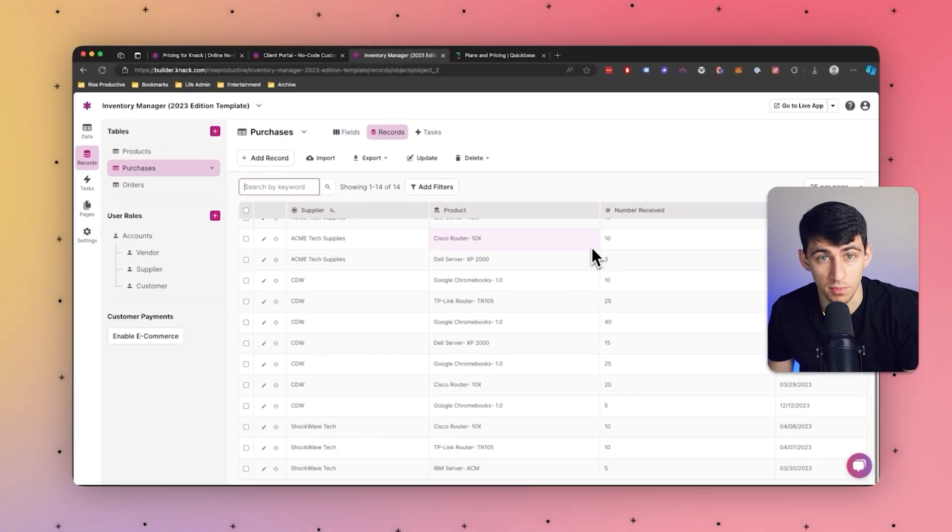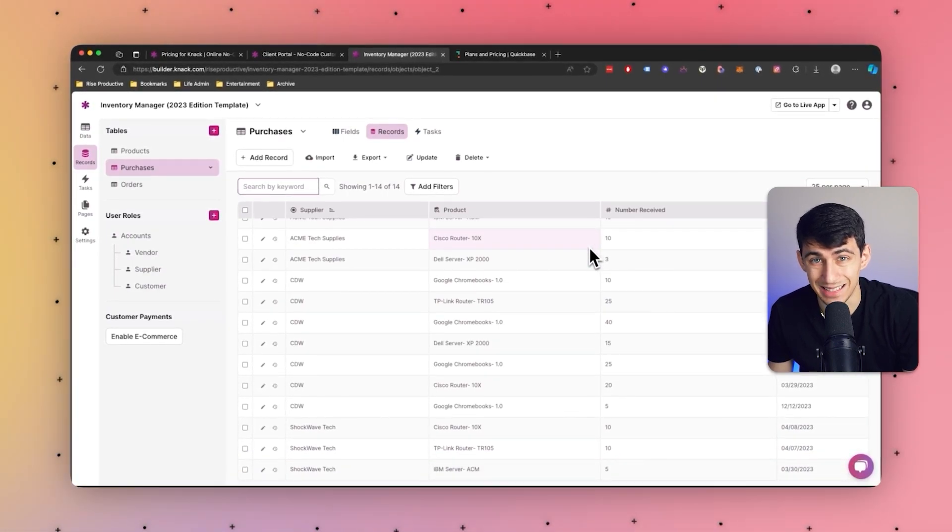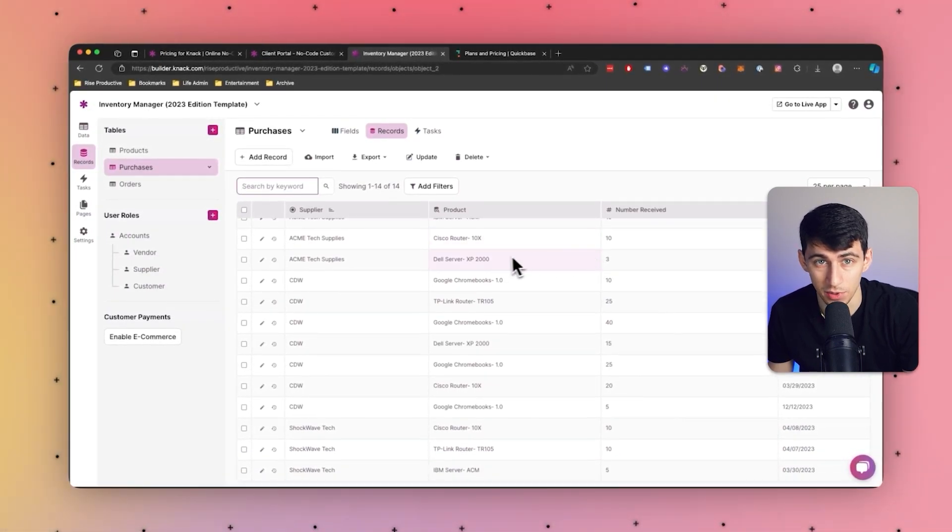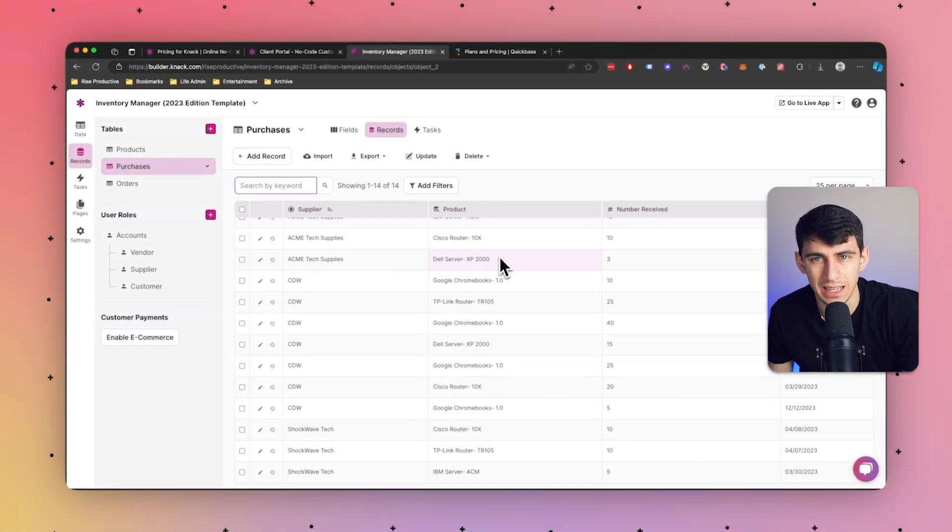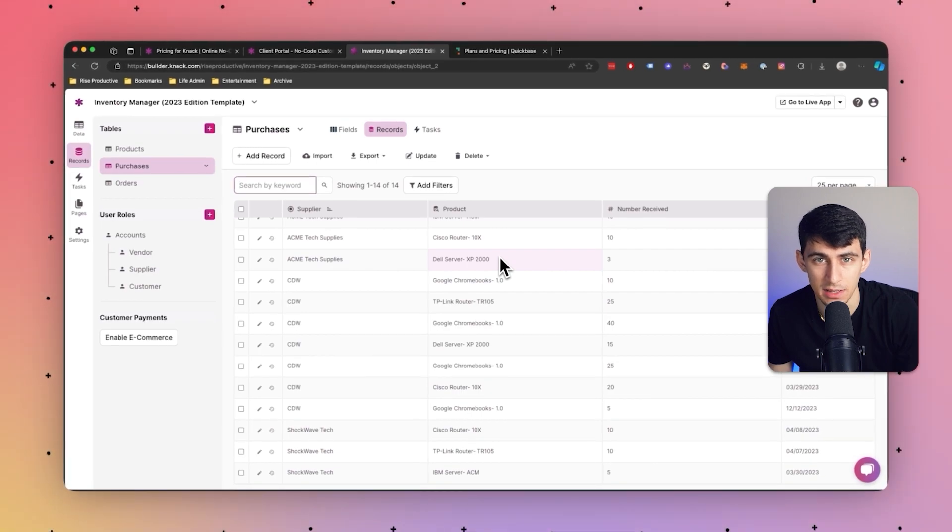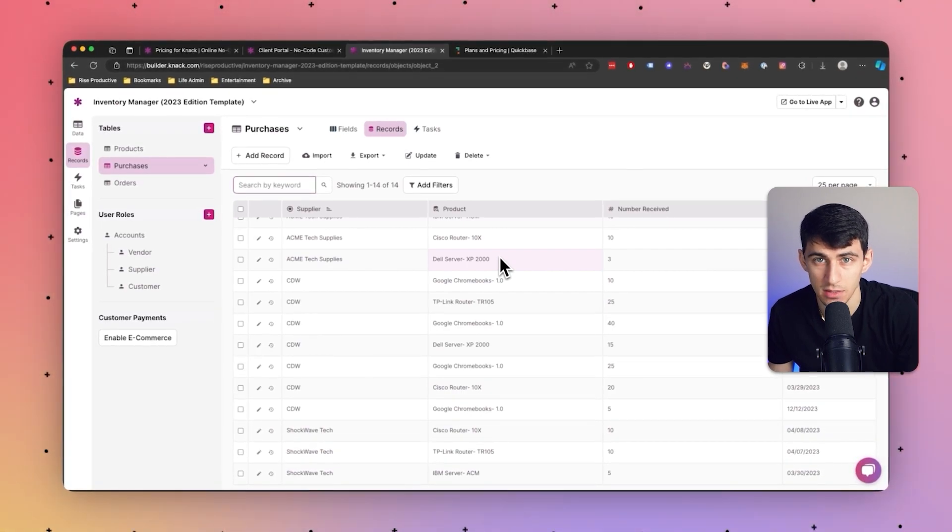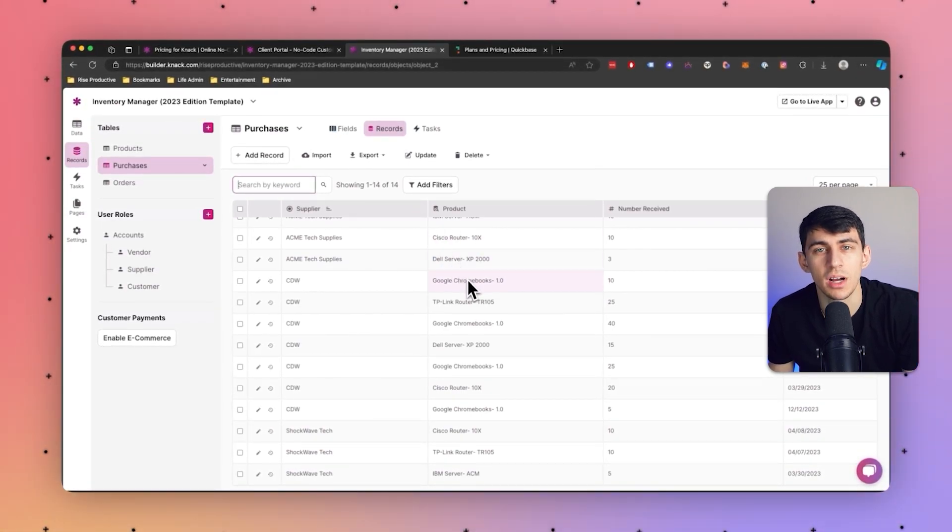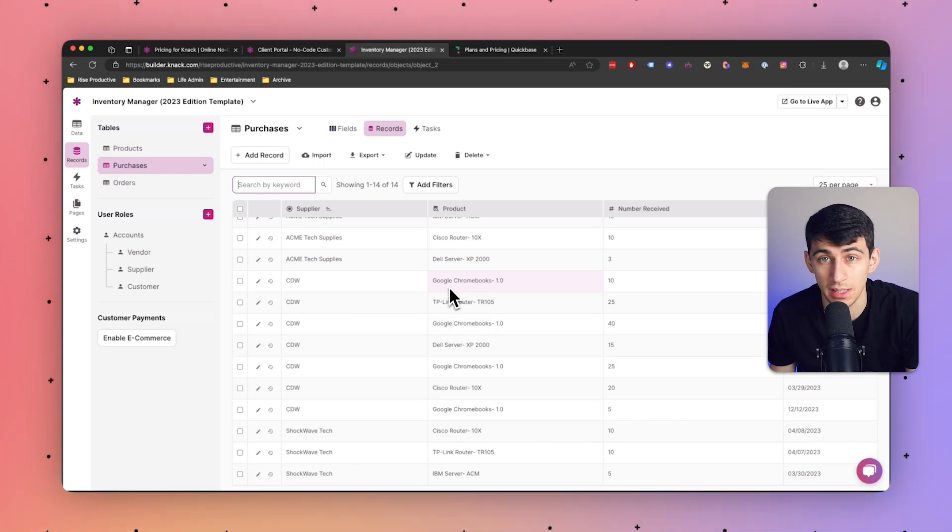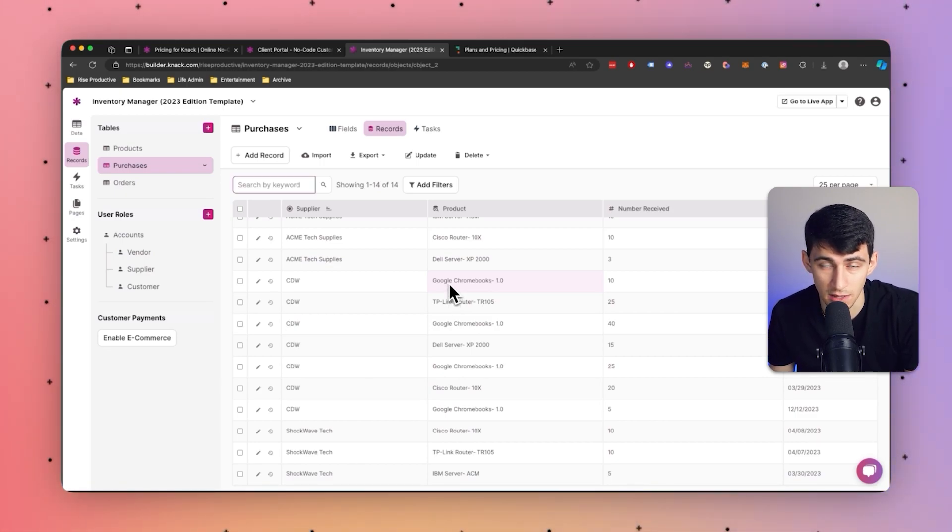Once you have the data structure built out, Knack's dynamic page builder enables users to design and customize their portals with ease. The visual editor allows for the creation of responsive and visually appealing layouts without the need for advanced design skills.